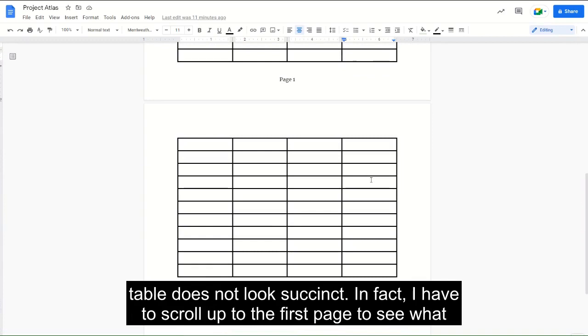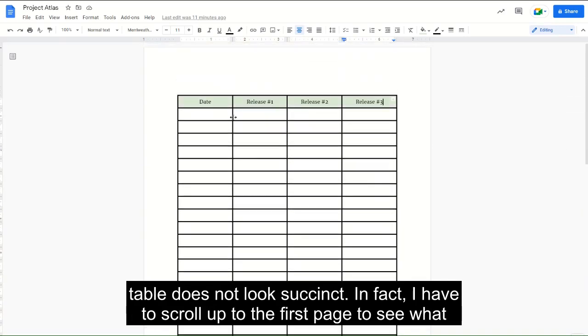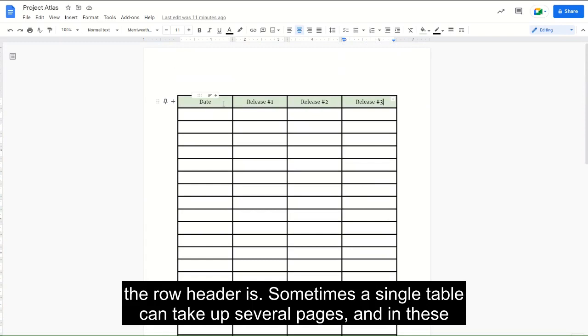In fact, I have to scroll up to the first page to see what the row header is. Sometimes a single table can take up several pages.